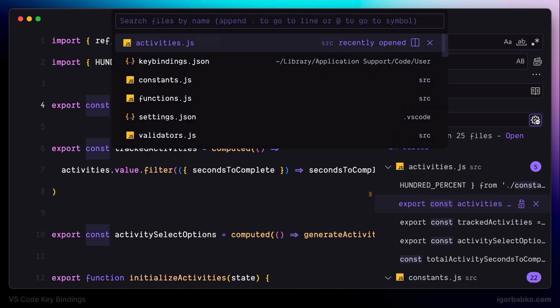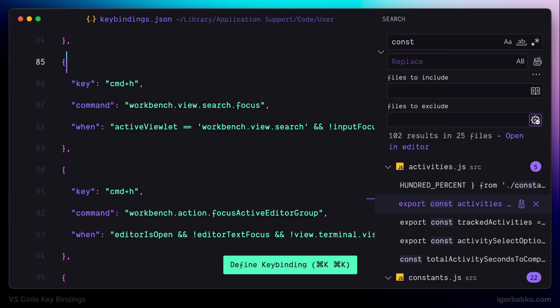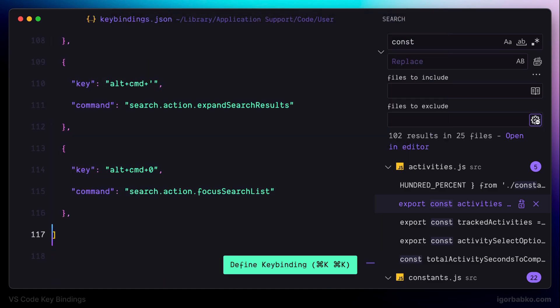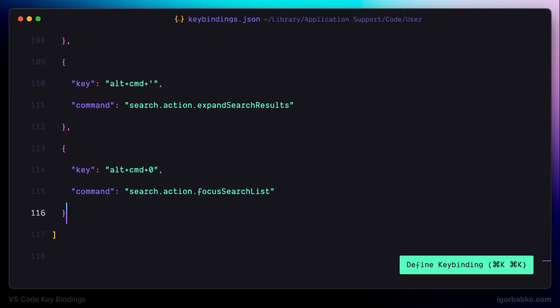At this point we're finishing this lesson. Let's continue adding keyboard shortcuts in the next one.